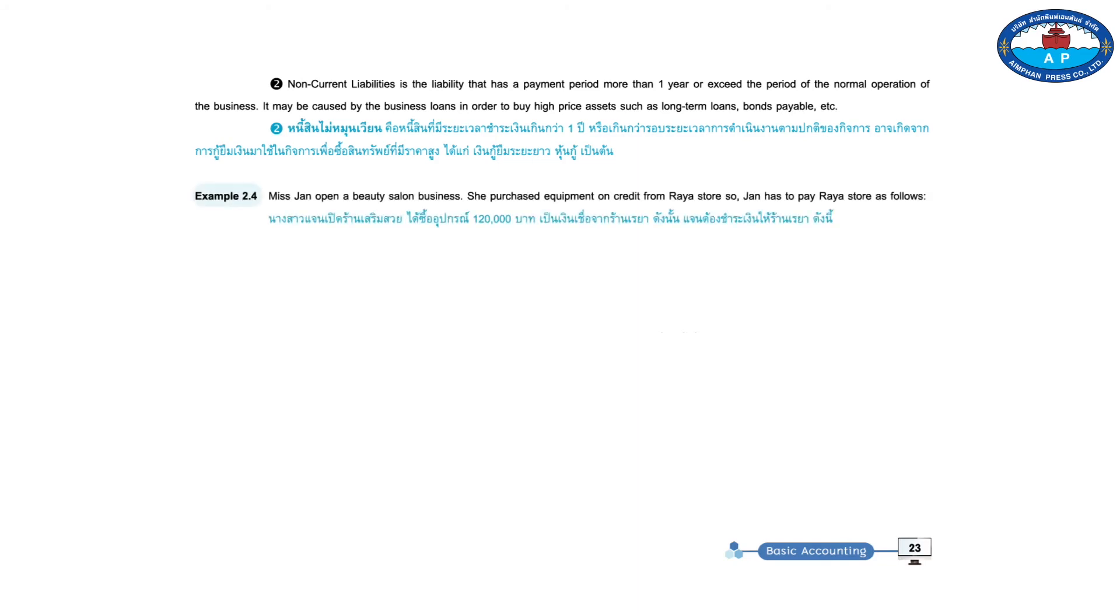Example 2.4. Ms. Jan opened Beauty of Salon. Purchased equipment on credit from Raya's store, so Jan has to pay to Raya's store as follows. Payable Raya's shop 120,000 baht.